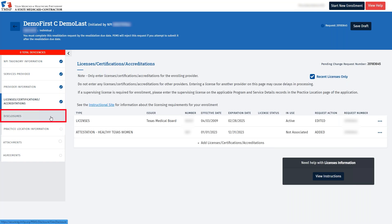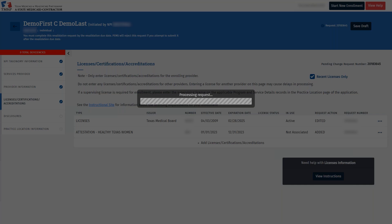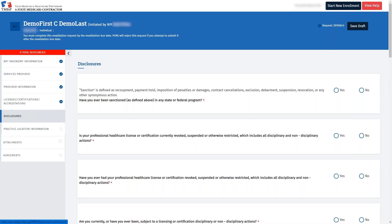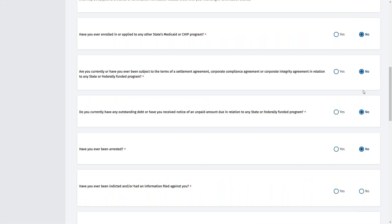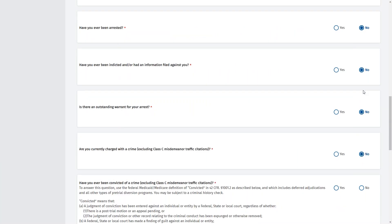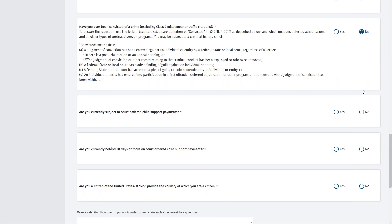Now we can move on to the Disclosures tab. In the Disclosures tab, you'll see questions about the performing provider that is applying for revalidation. Some of these questions may have already auto-filled. Scroll down, read, and confirm that the Yes or No questions are all answered. If they are not correct, please answer these Yes or No questions. Note that these questions are about the performing provider that is applying for revalidation and not about the group.